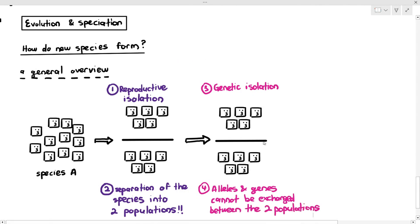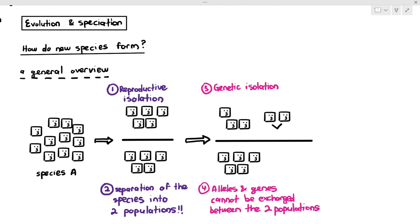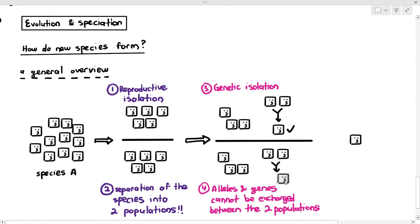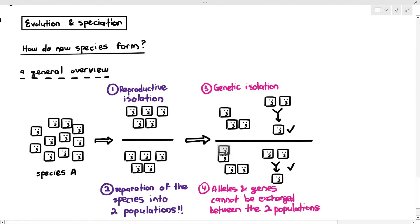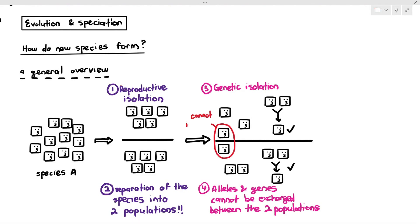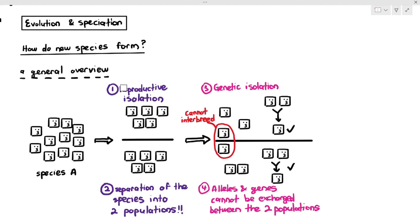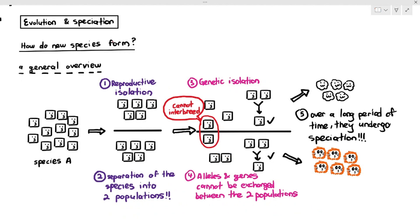For example, two organisms in the same environment can reproduce with each other. But two organisms in different environments will not be able to interbreed anymore. So the alleles in one population will only remain within that population, and the alleles in the other population will only remain there. Over a period of time, they will undergo speciation in different ways because they are in different environments with different selection pressures, and eventually they will no longer recognize each other as partners even if they do meet accidentally.